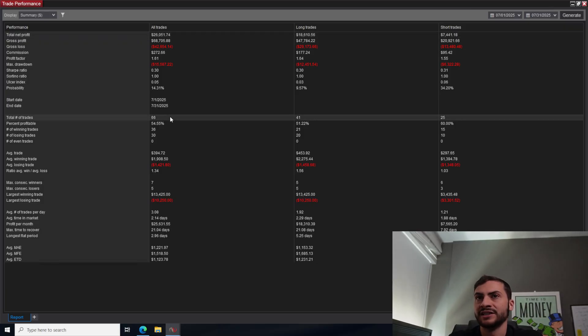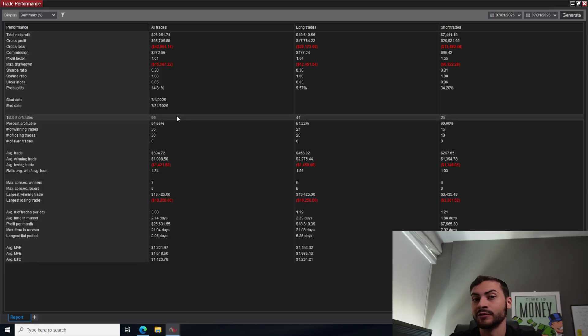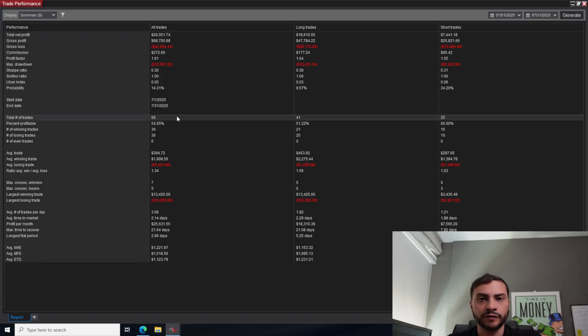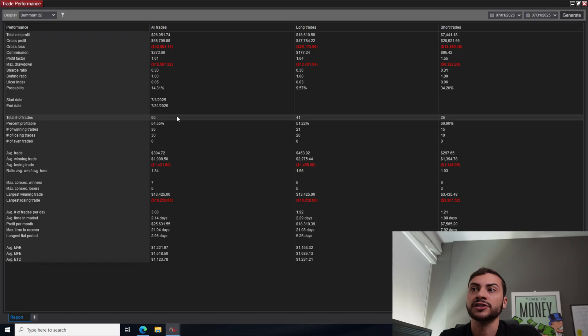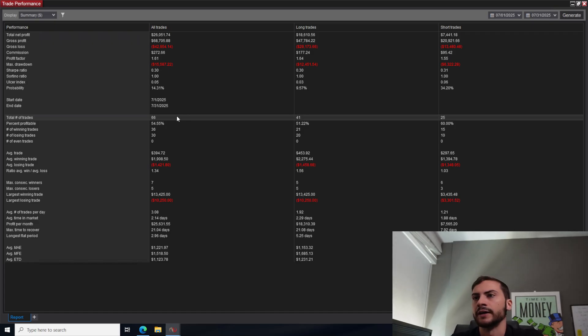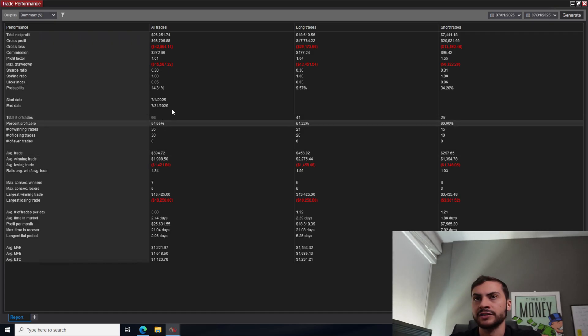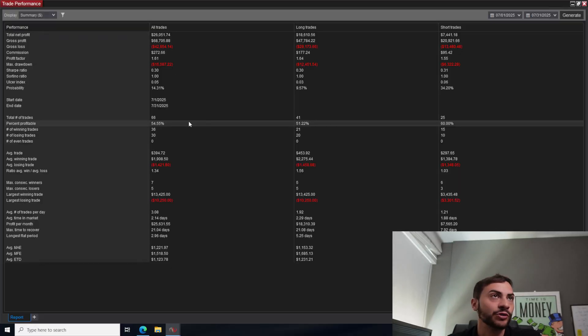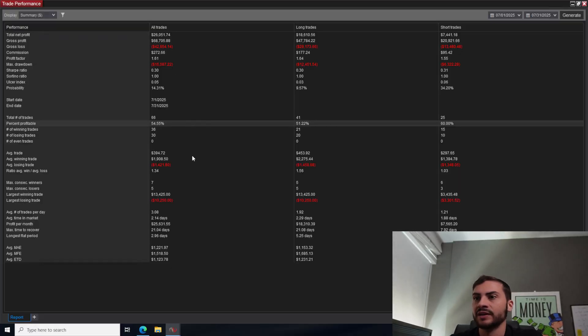We had 66 trades, a lot less trades than we were seeing in the previous months. And that's because I've been taking out a lot of intraday systems and trading more diversified markets, more different sectors and starting to see success with that. So a lot less trades, 54% trade win rate.